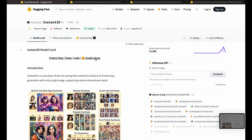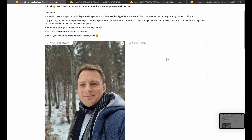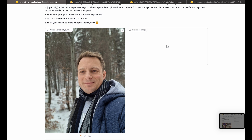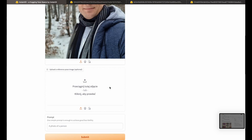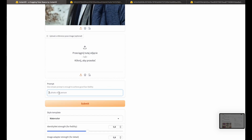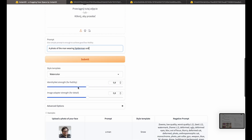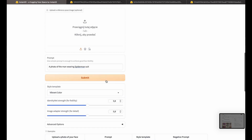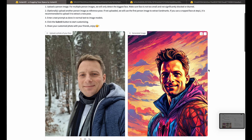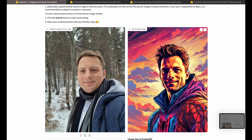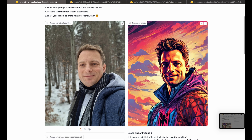Let's try the actual demo. Again, I will use my photo. My photo is not very good — I mean, my face is not taking 50-60% of the image, which would be better. But anyway, here is a prompt. It's not a photo of a person, so let's put 'a photo of the man wearing Spider-Man suit.' For style template, I will choose vibrant color. I'm not going to change the other values, just to make it simple and quick. Submit. And guys, look how cool that is — it preserved my face, so it is quite similar, and I'm wearing this Spider-Man suit. It's amazing how good the quality is of this photo.